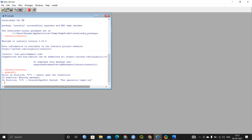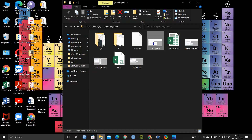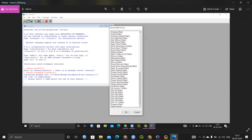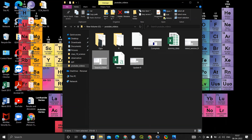One thing I forgot to mention: when you install `installr` by typing `install.packages('installr')`, an option to select a CRAN mirror will appear. You have to select one of the CRAN mirrors. I usually select USA (HTTPS) — it doesn't matter much which one you select, but I typically go with USA HTTPS.